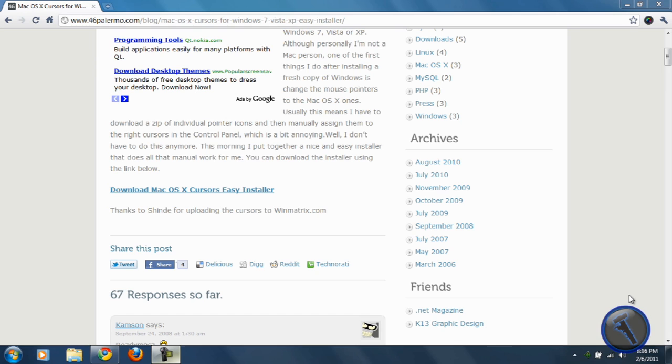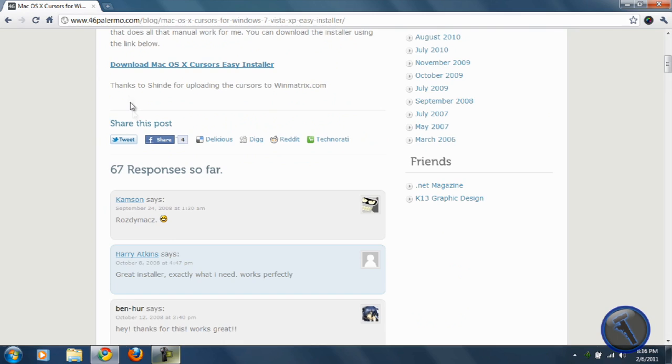Hey what's up guys, the Asian monk here. Today I'm going to show you how to download and install OS X cursors on Windows. In the description there will be a link to download the cursors, then you scroll down and...